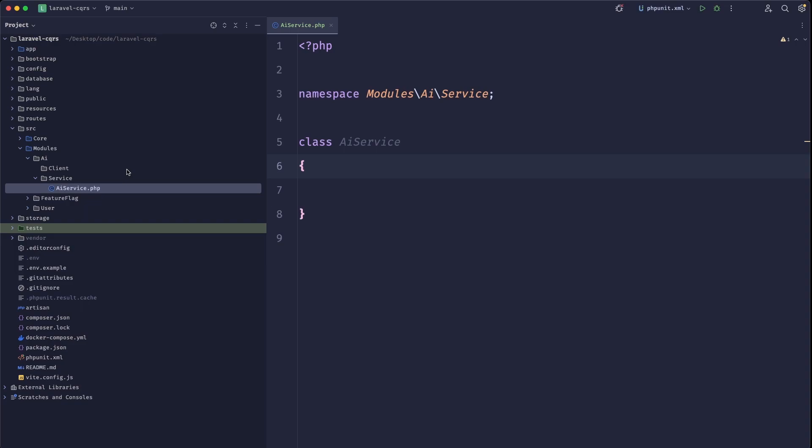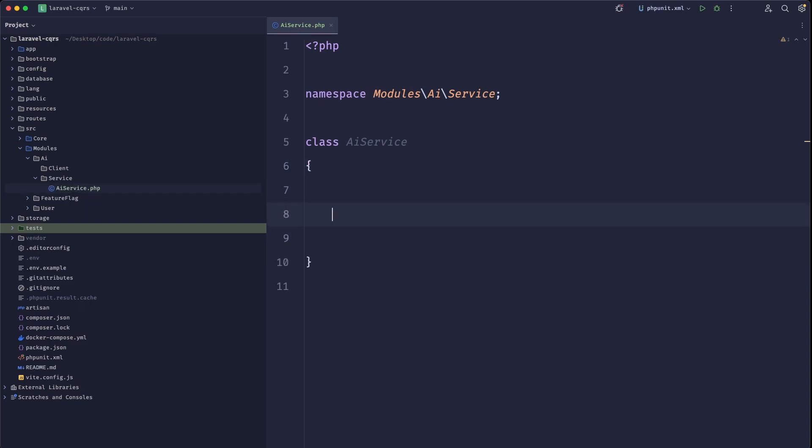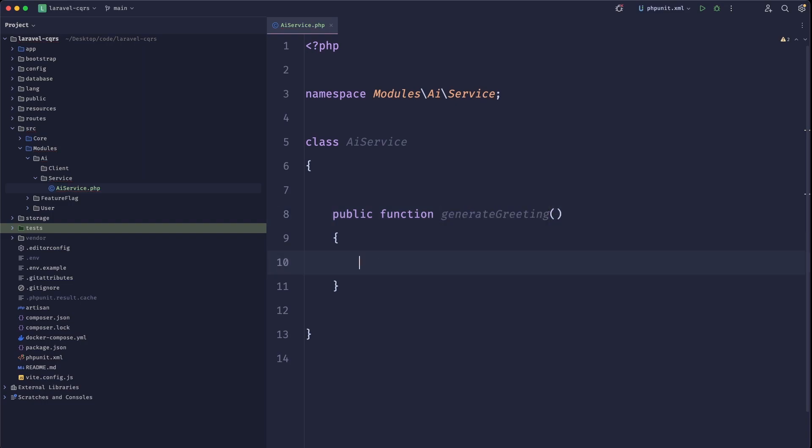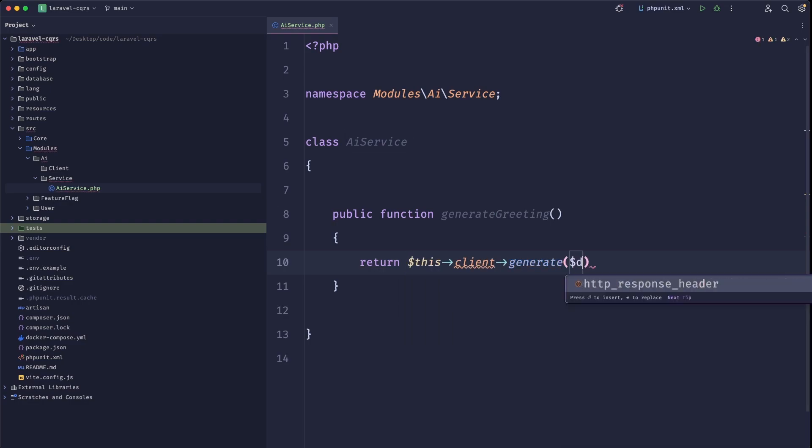And here we basically have everything that our domain needs. So we'd have a public function. It will depend on your case, but for example, generate greeting. And inside of this, we'll call this client, we'll call generate method on this and pass some data.